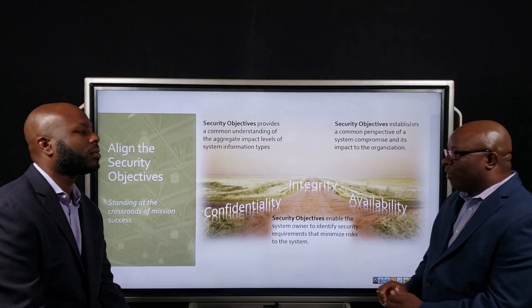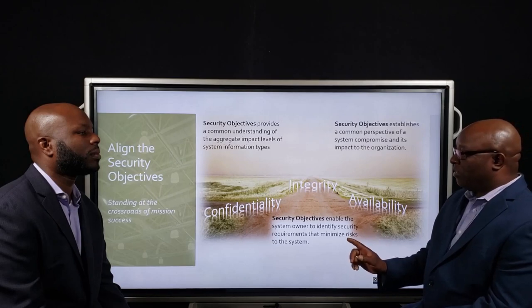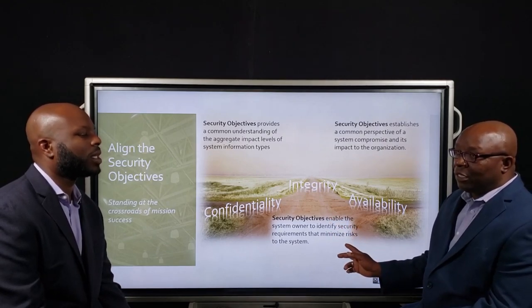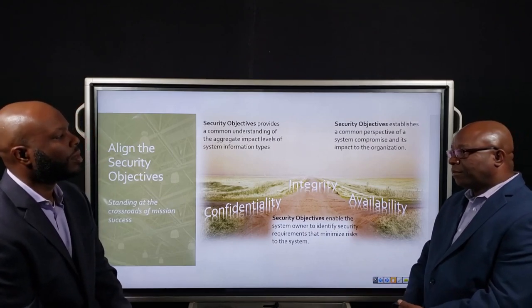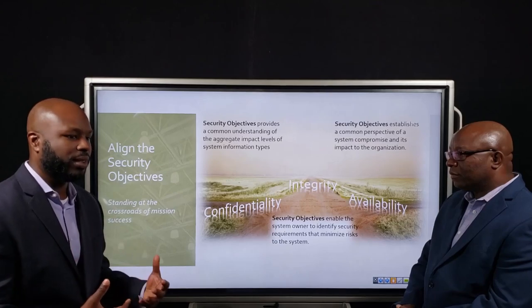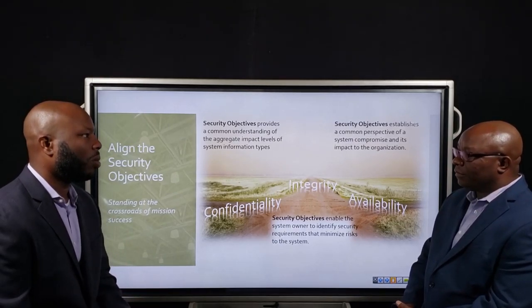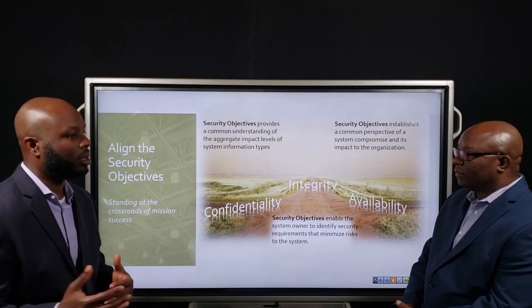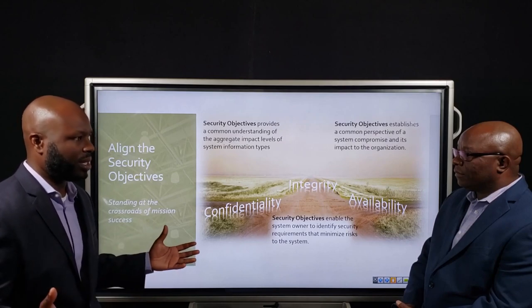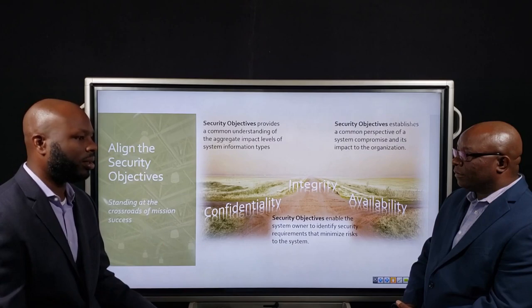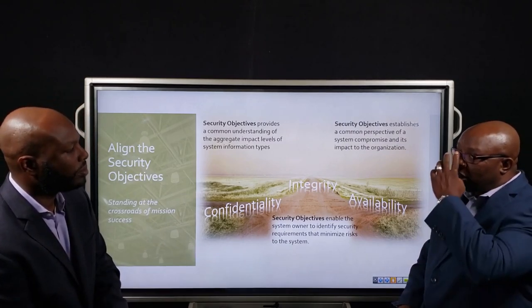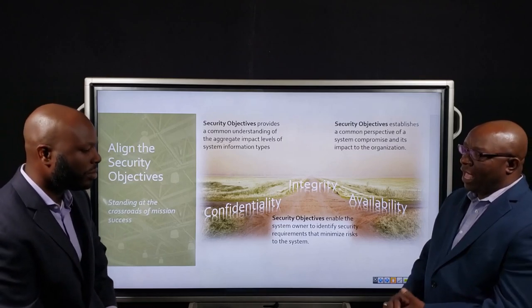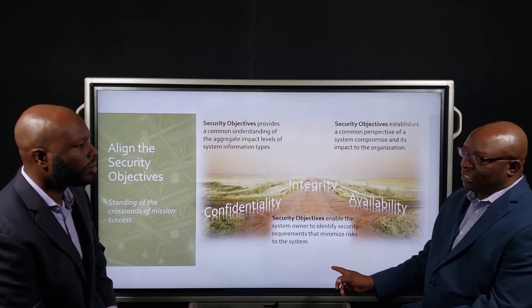Once I look at my mission, I can determine whether or not I need to raise a security objective for any one — or potentially all — of the confidentiality, integrity, and availability categories for the system. The security objectives serve as a way of identifying the level of rigor that I have to put into my environment to be able to meet and be successful at my mission.